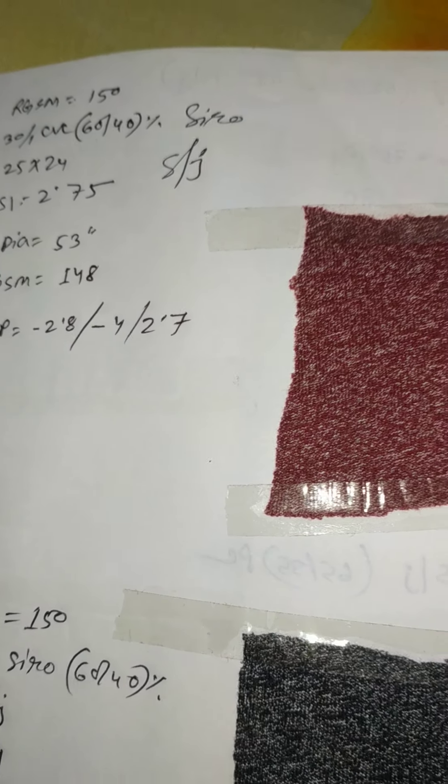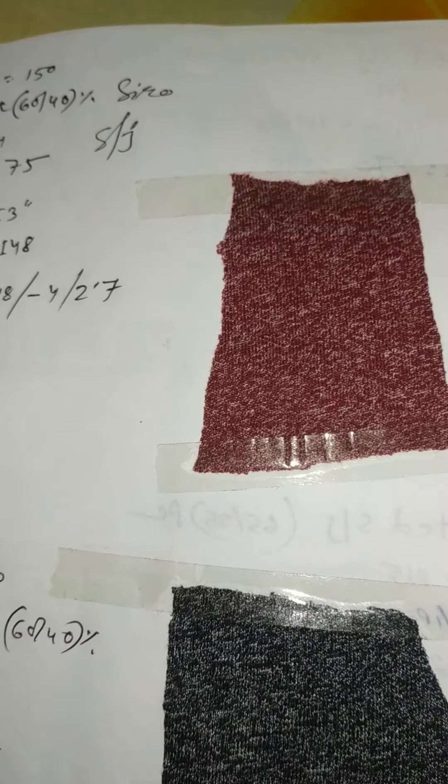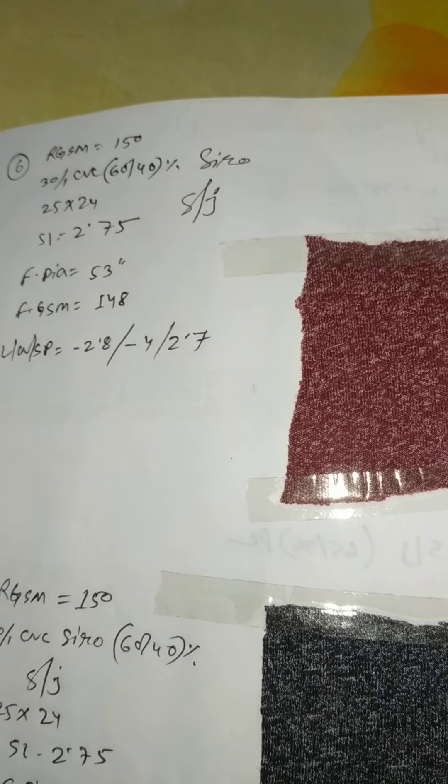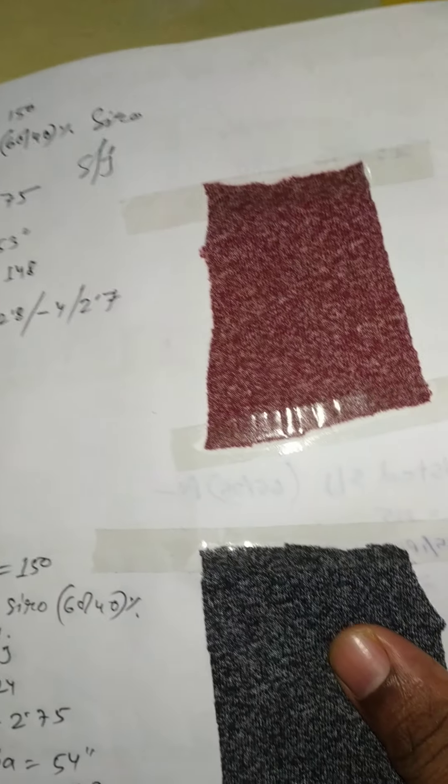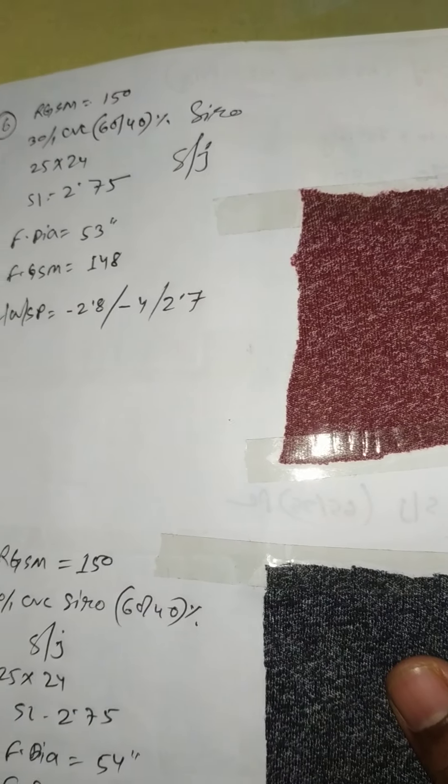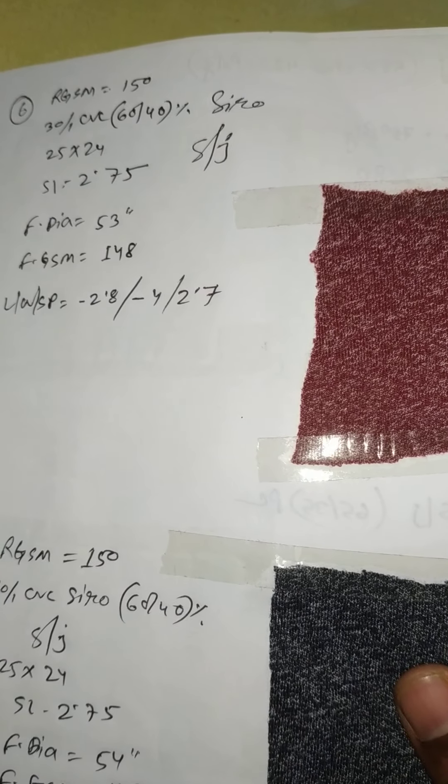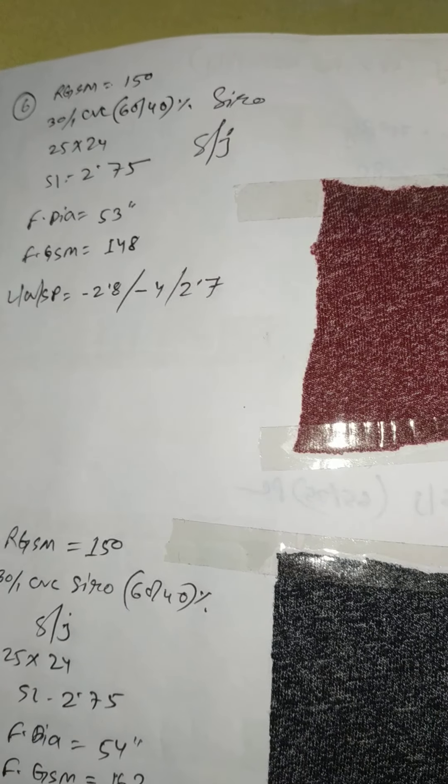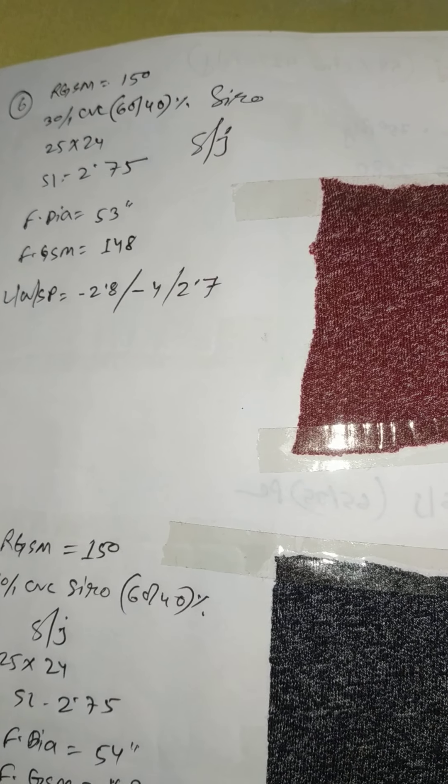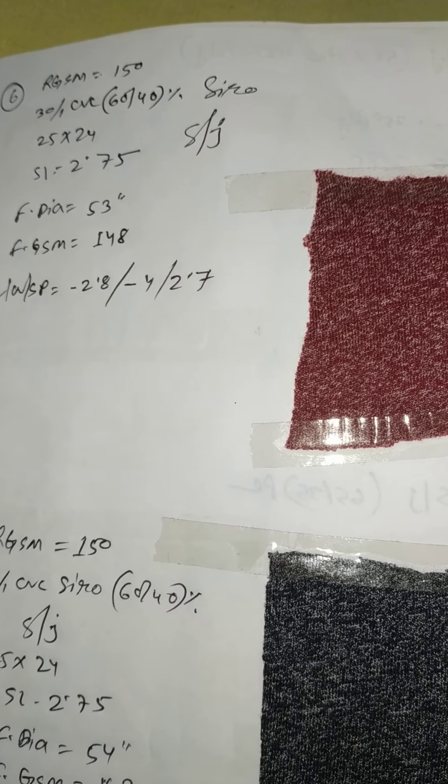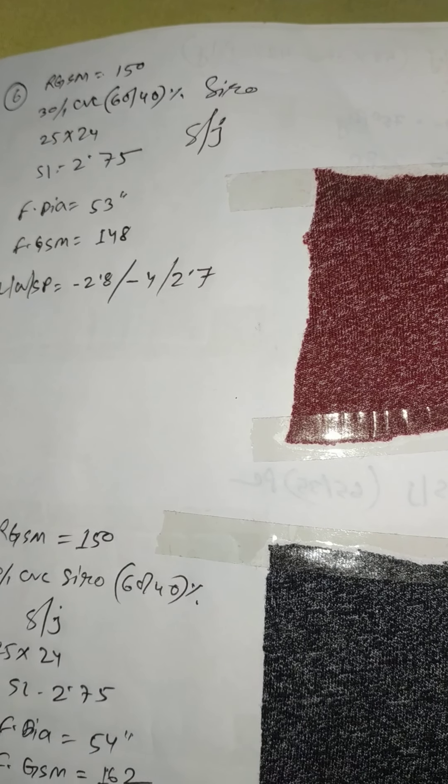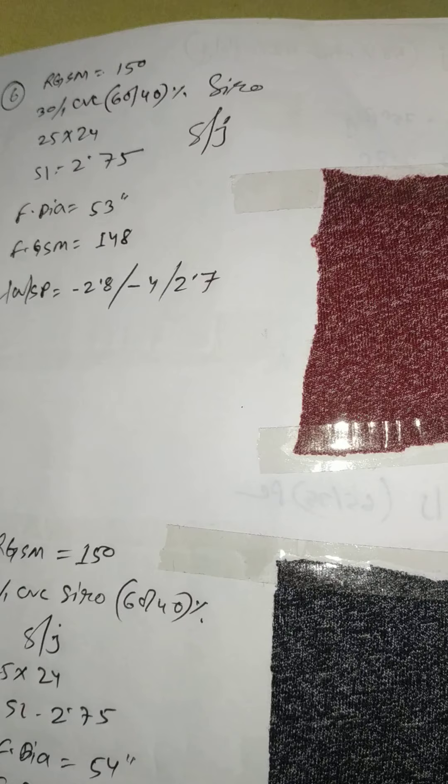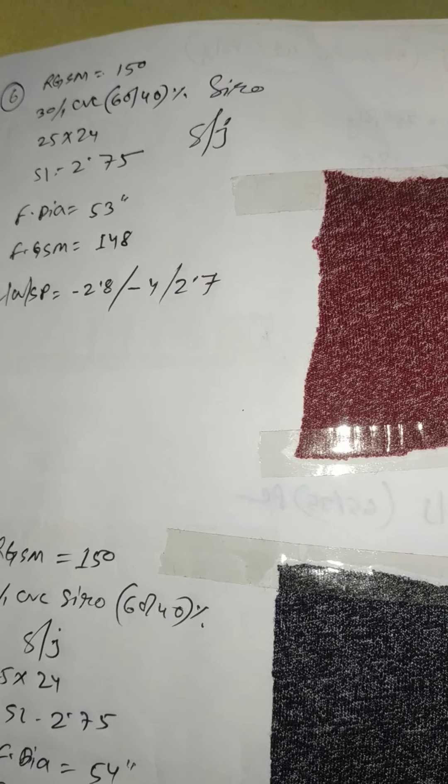Assalamu alaikum dear viewers, hope that you are well. Today I am going to show you about various types of yarn effects like cyro and twisted yarn.